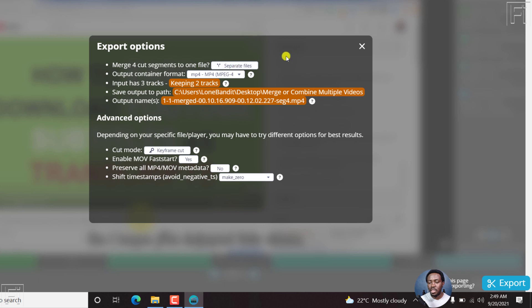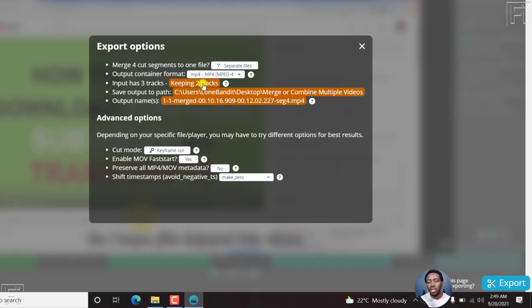Output container is mp4. Input has three tracks, keep two tracks, that's okay. And then the output folder, and then the output name, really doesn't matter to me.